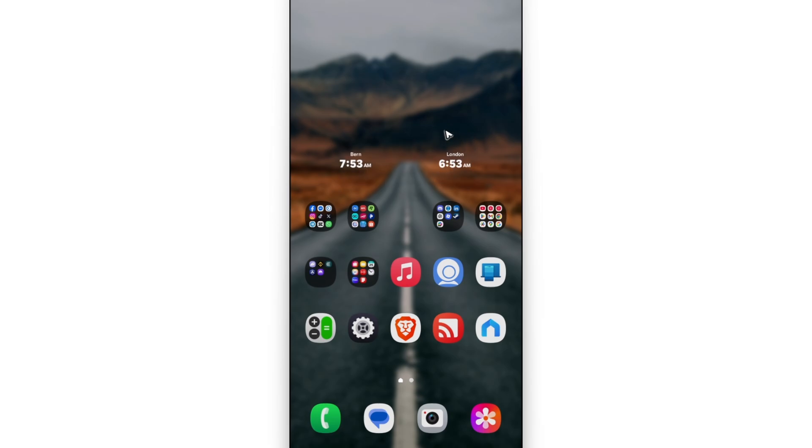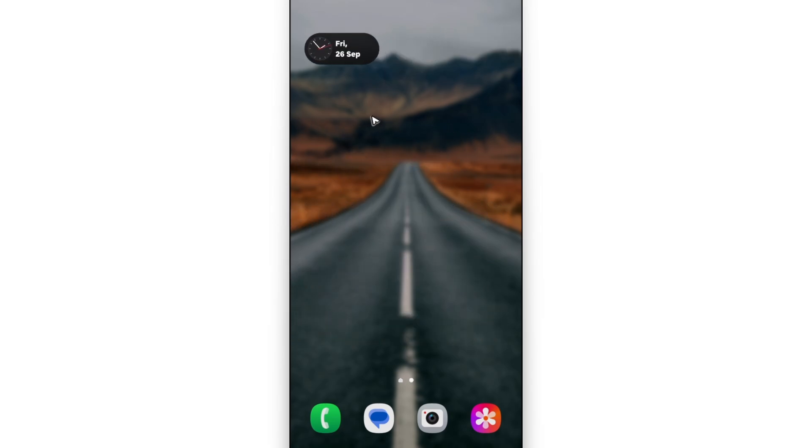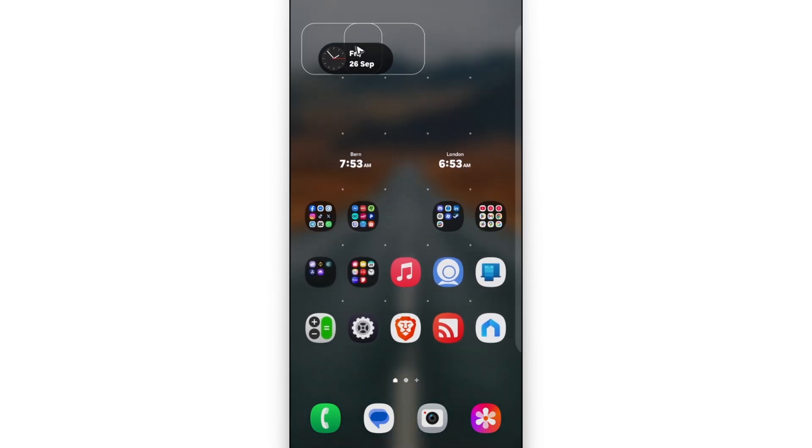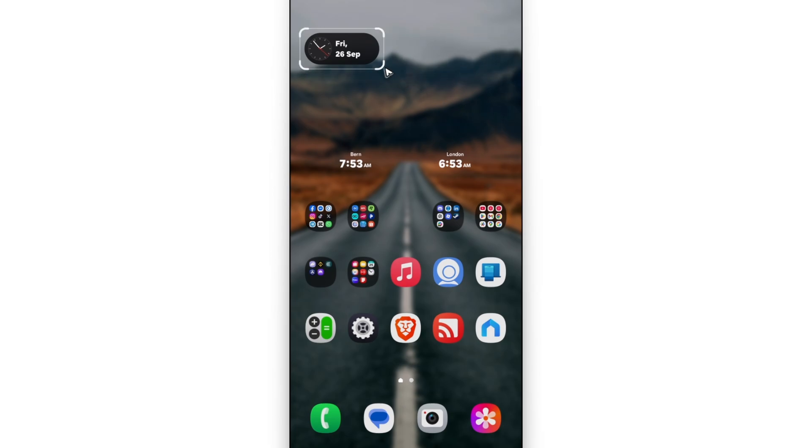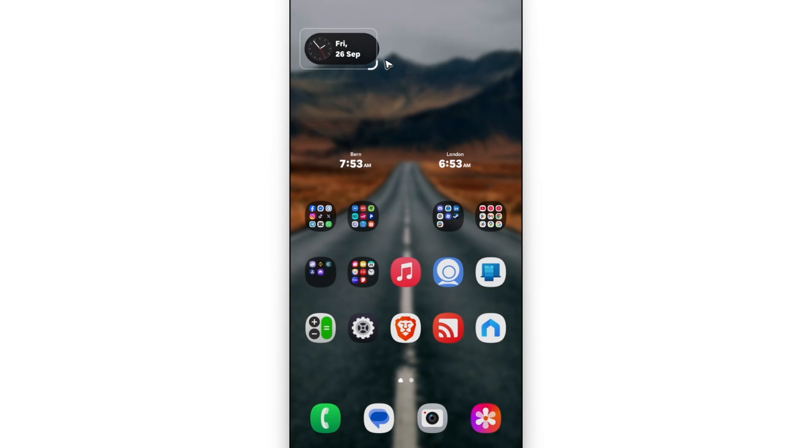To move it to a different screen, tap and hold and just move it right wherever you want. Tap and hold and use these points to make it bigger, if it allows you to make it bigger.